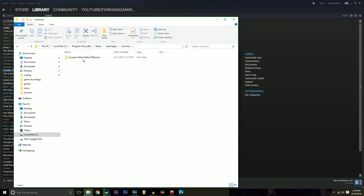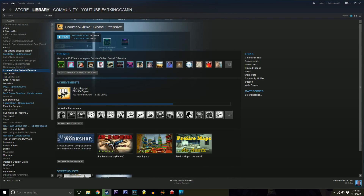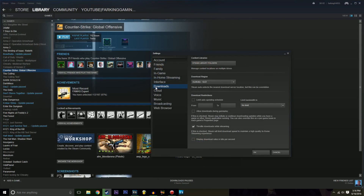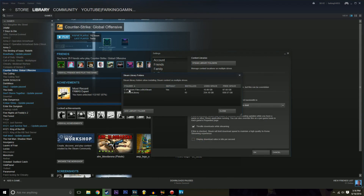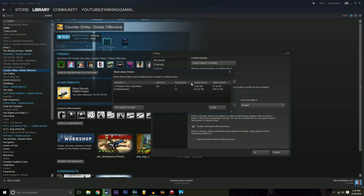I didn't have a Common folder so I had to create one. Paste Counter-Strike in there. Then close that down and go to Steam Settings > Downloads > Steam Library Folders. From there you need to add your C drive, or whatever the other drive is, if it isn't already there — because if it isn't, you'll have to re-download CS. That's the whole point of adding the Steam library folder.